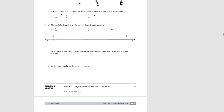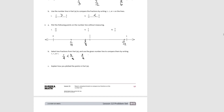Eleven twelfths is pretty close to one, since twelve twelfths would be one, so it would be about here. One fourth would be halfway between zero and one half, so it's going to be here. Three eighths — since we know one half is four eighths — three eighths is going to be a little less than one half, so we could put that there. Then it says to select two fractions from part A and use the number line to compare them. Possible pairs: one fourth is less than three eighths; three eighths is less than eleven twelfths; one fourth is less than eleven twelfths.